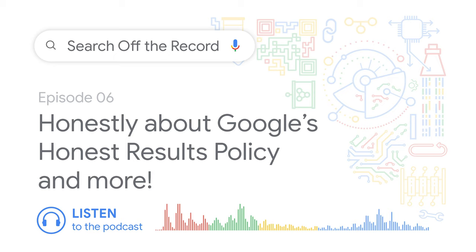In a humorous aside, John jokes about making JavaScript a ranking signal so sites using it rank lower. Martin jokes back about making John a ranking signal - bad comments would make websites rank better. They also debate pronunciation: is it "GIF" or "JIF"? The inventor says "JIF" but the group feels the inventor is wrong about his own invention's pronunciation.